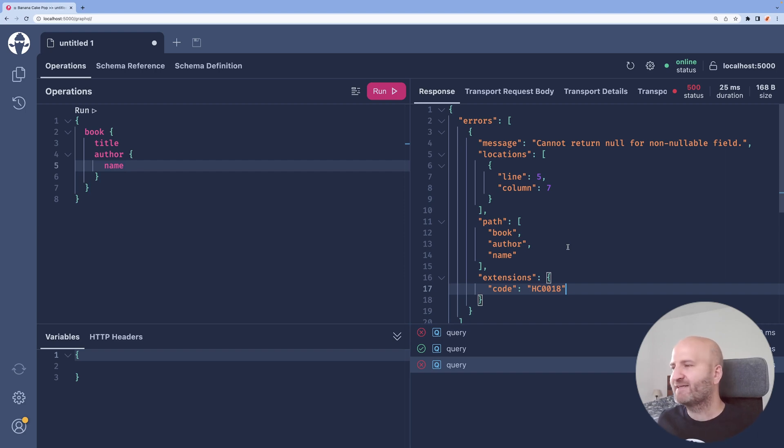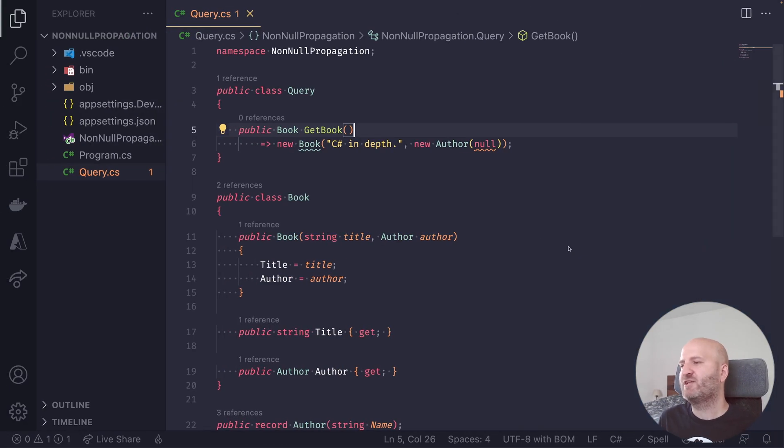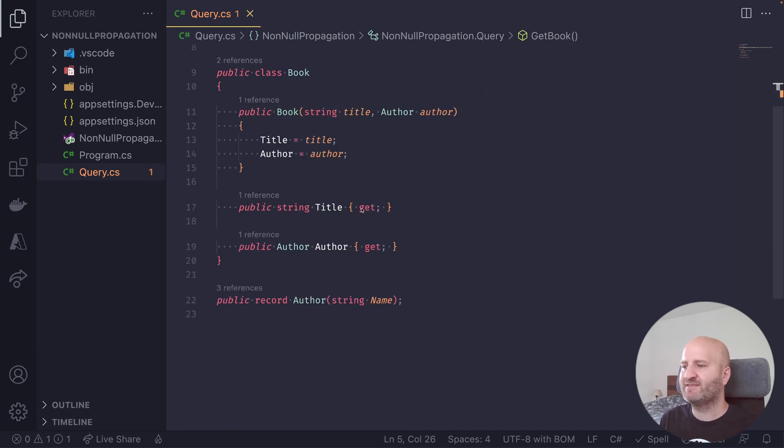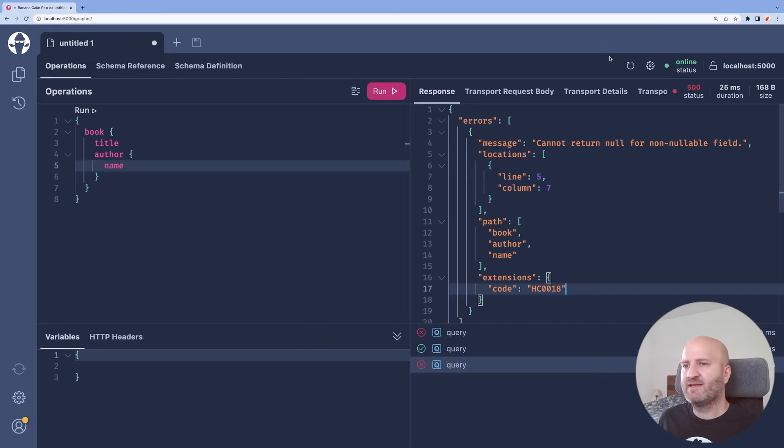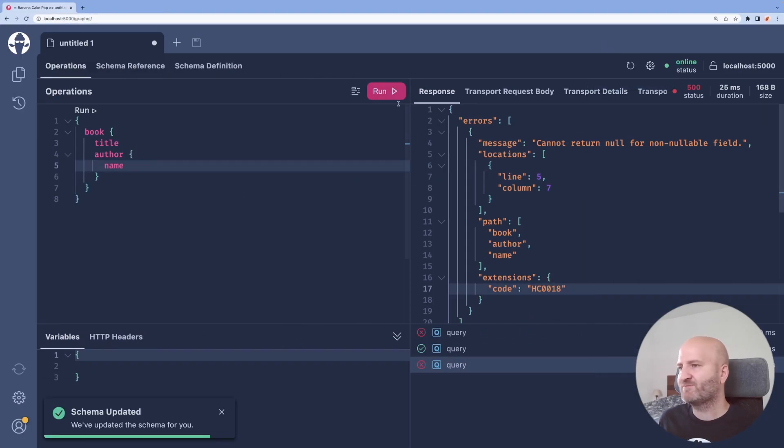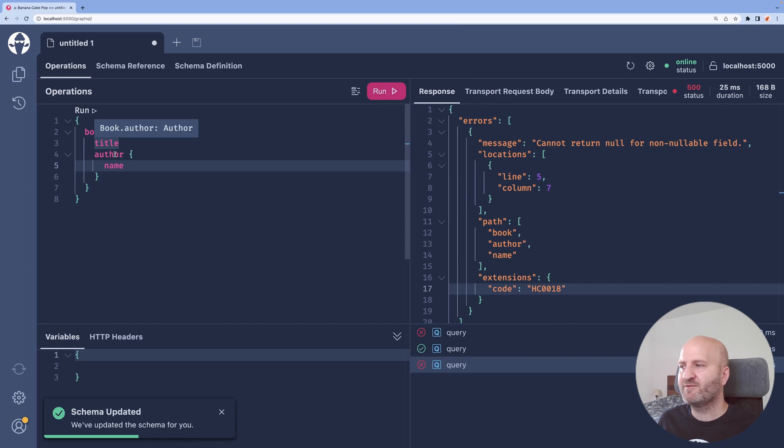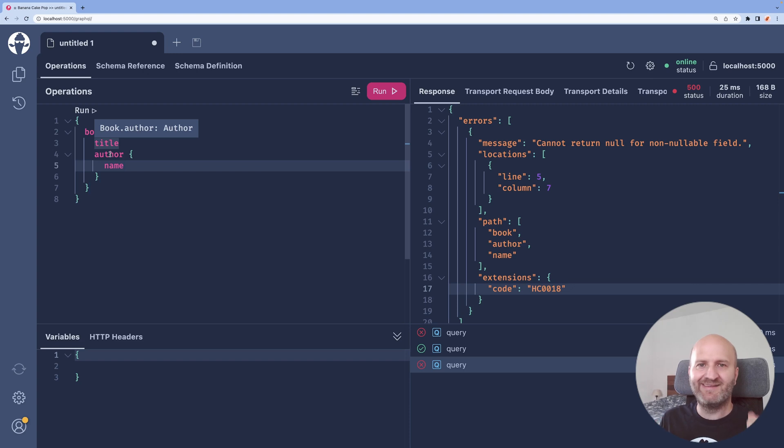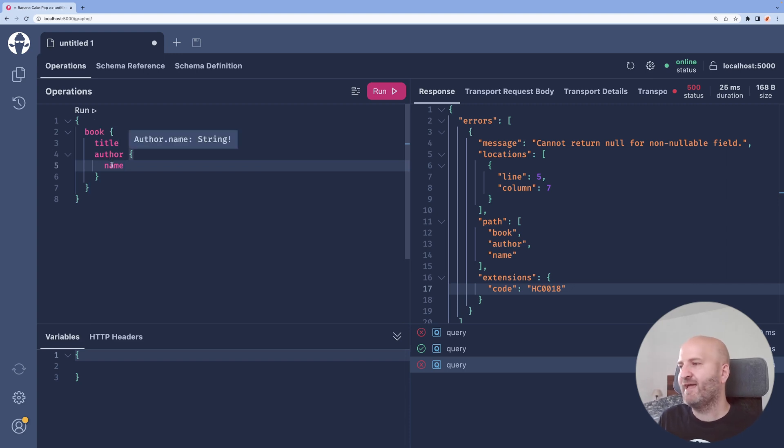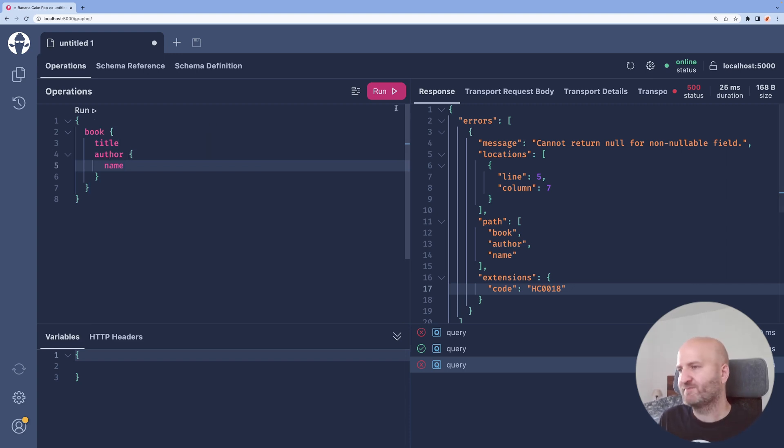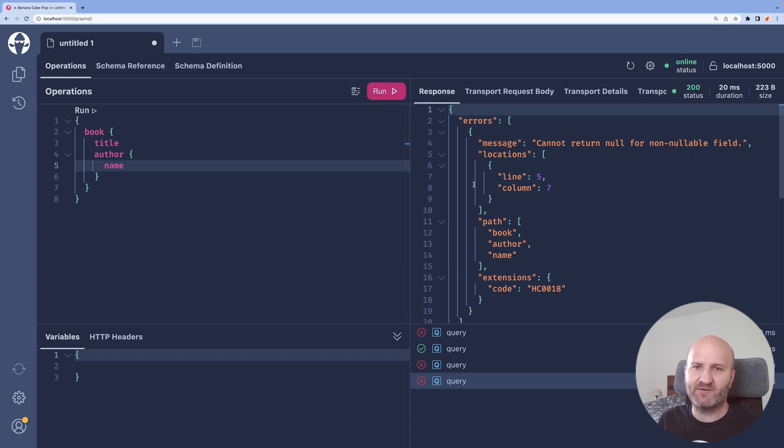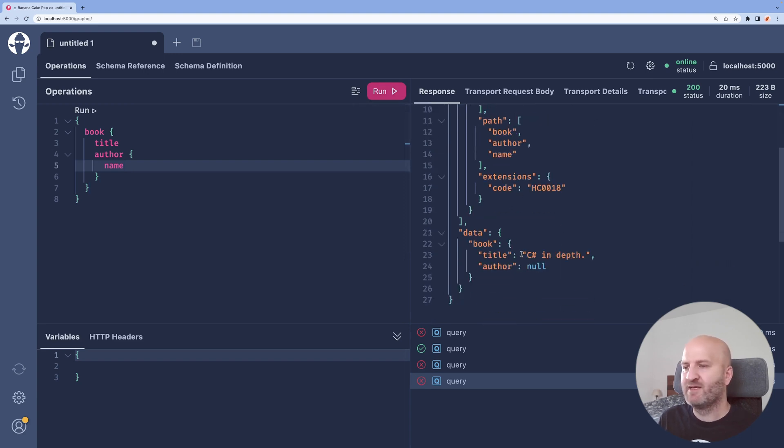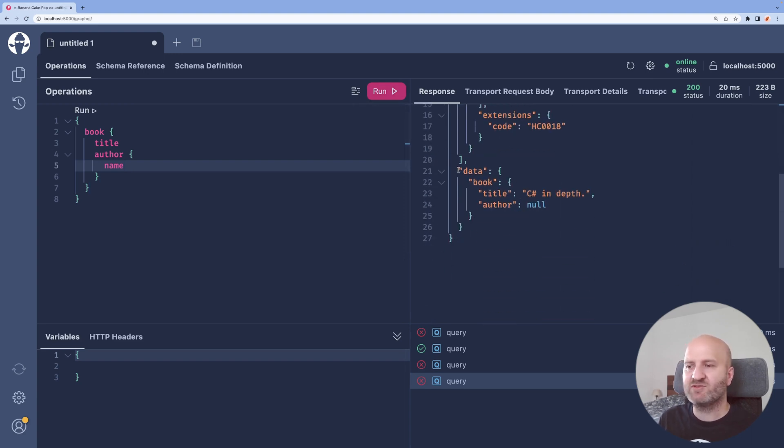Let's go back and do a quick change to our entity and say, for instance, that author is nullable. Let's go back, refresh our schema and rerun the same query. The only thing we changed is that author, you can see author is now nullable while name is still non-nullable. And if we run that, we still get the error, but we also get now data.